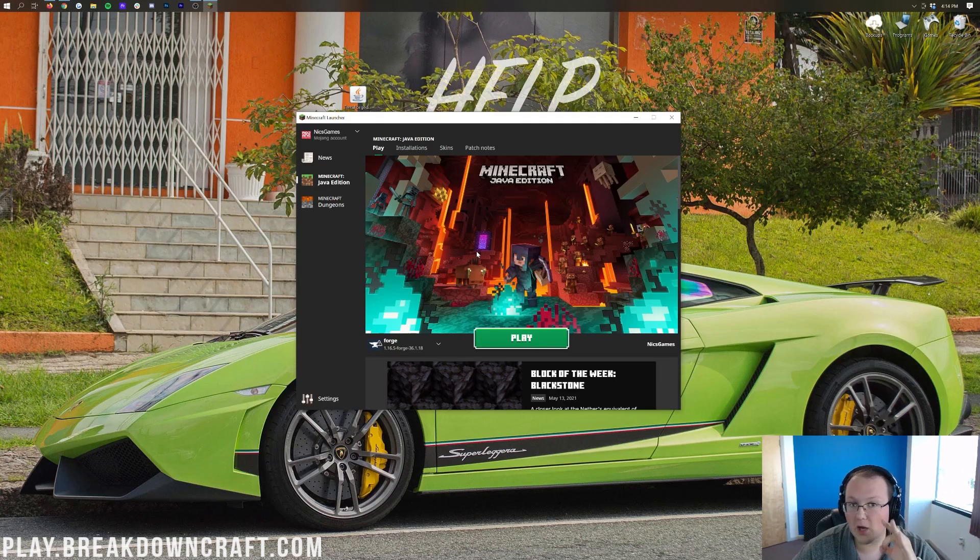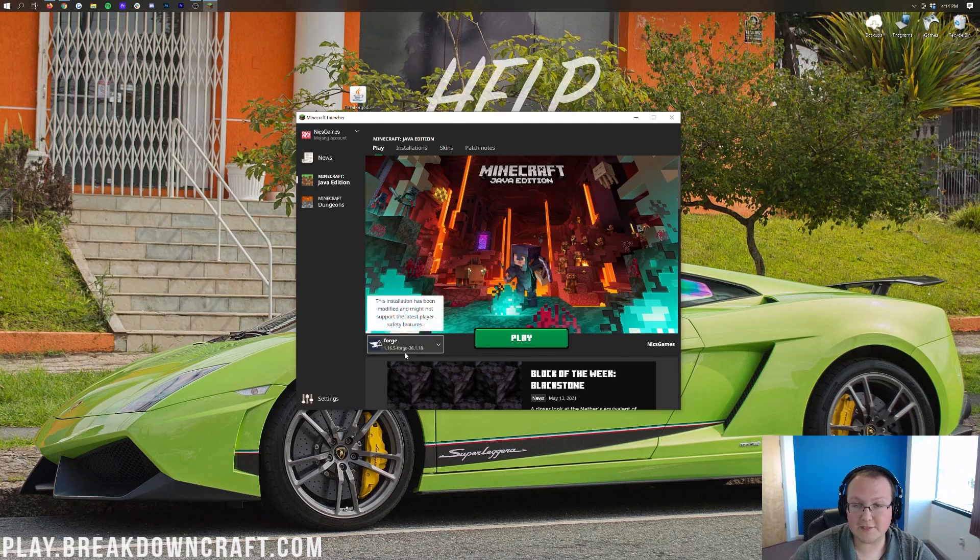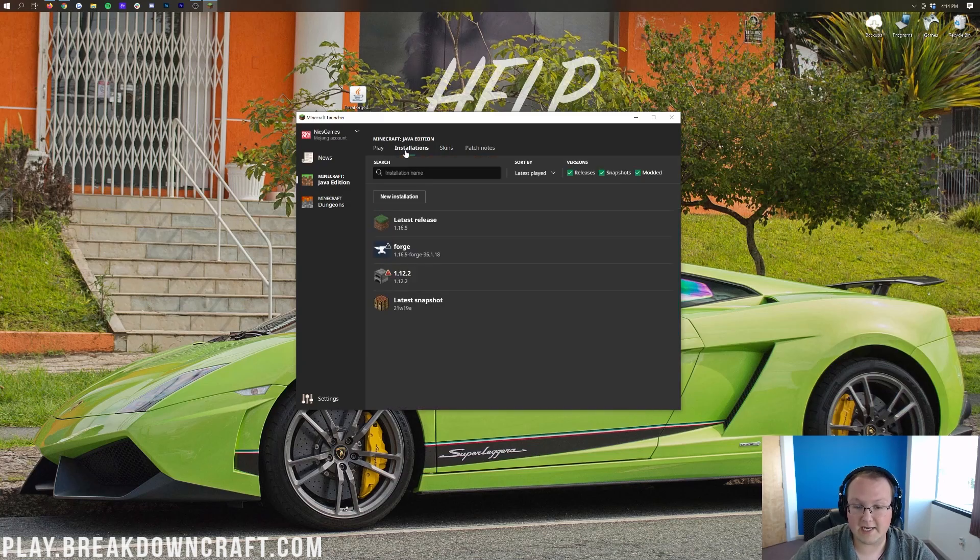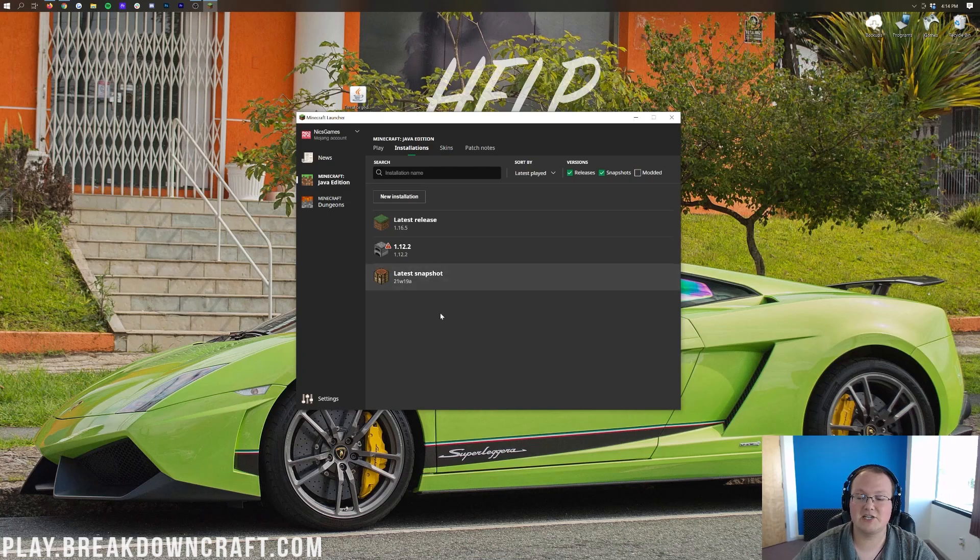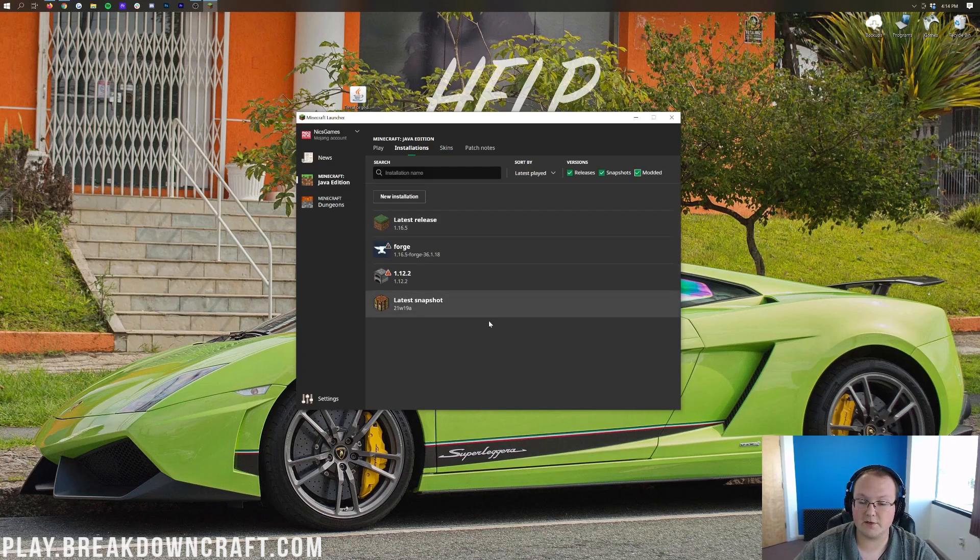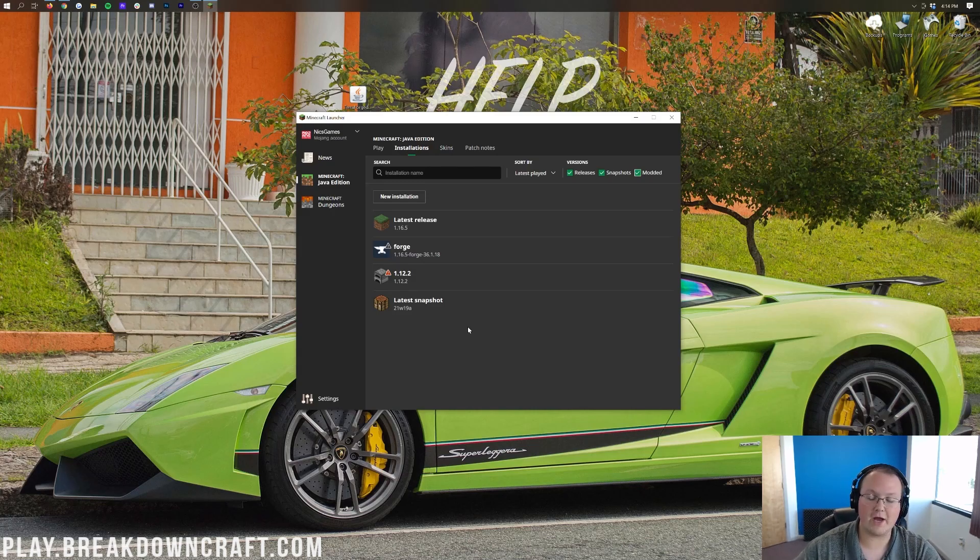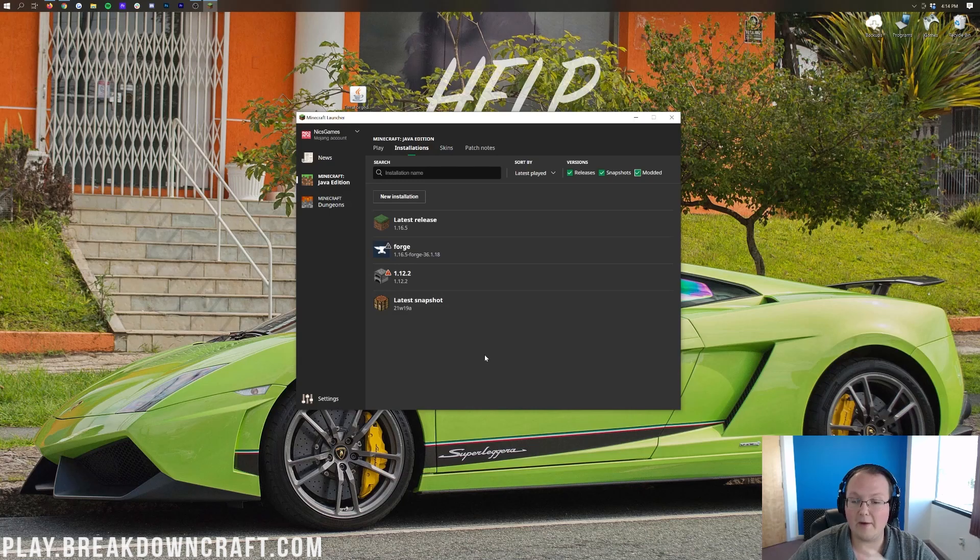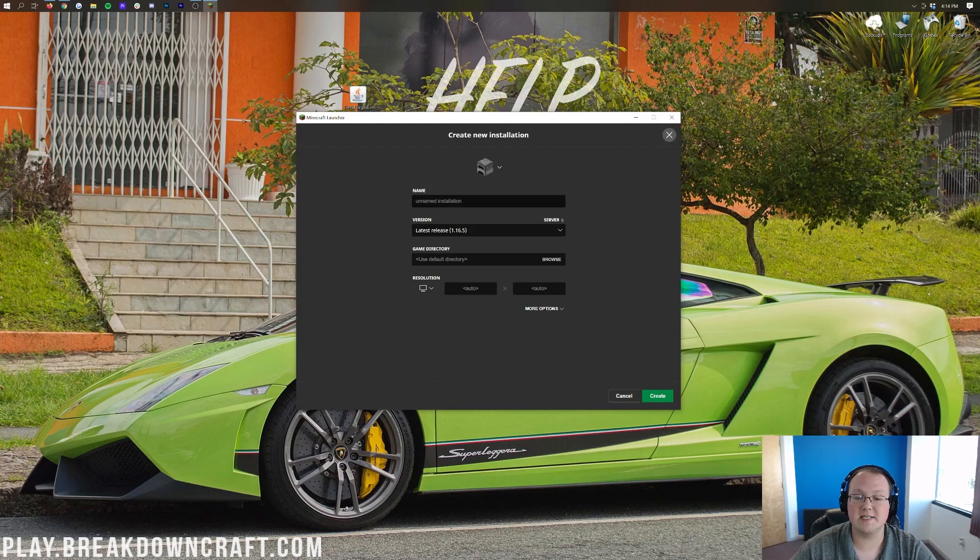However, if you don't have Forge in this drop-down box, or it doesn't say 1.16.5-Forge under it, what you want to do is click on Installations. Now, the first thing is making sure this modded checkbox right here is clicked. As you can see, we deselect it, and Forge goes away. We select it, Forge reappears. So you might need to do that, and if you can do that, you're good to go. However, you can go ahead and click Play on Forge, I should say. However, if you still don't have Forge, or if you do, and it doesn't have the correct version, 1.16.5 under it, go ahead and click New Installation.